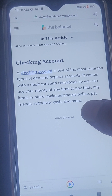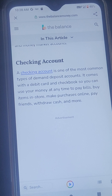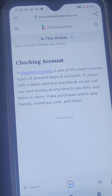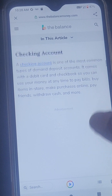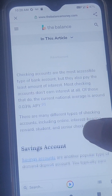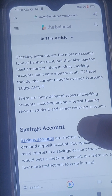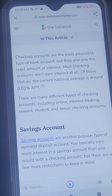Checking account: A checking account is one of the most common types of demand deposit accounts. It comes with a debit card and checkbook so you can use your money at any time to pay bills, buy items in store, make purchases online, pay friends, withdraw cash, and more. Checking accounts are the most accessible type of bank account.